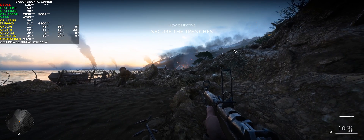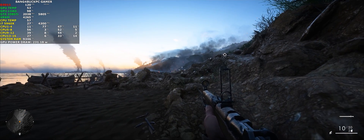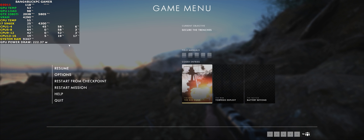Hey guys, it's Bang4Buck PC Gamer here, just bringing you a quick video to showcase my new on-screen display layouts. That's the program providing the live statistics in real time — this is called MSI Afterburner. It's recently had quite a lot of updates which allow you to further customize your layout, and I've gone ahead and taken advantage of that.